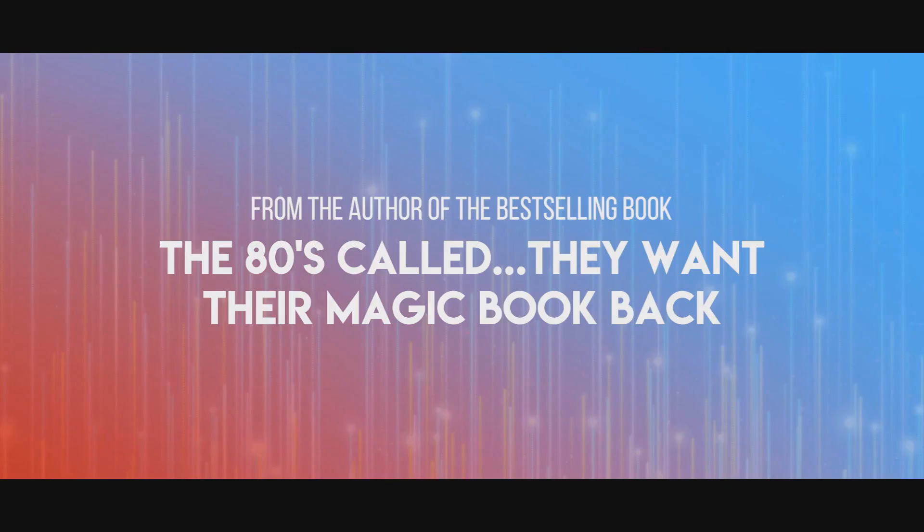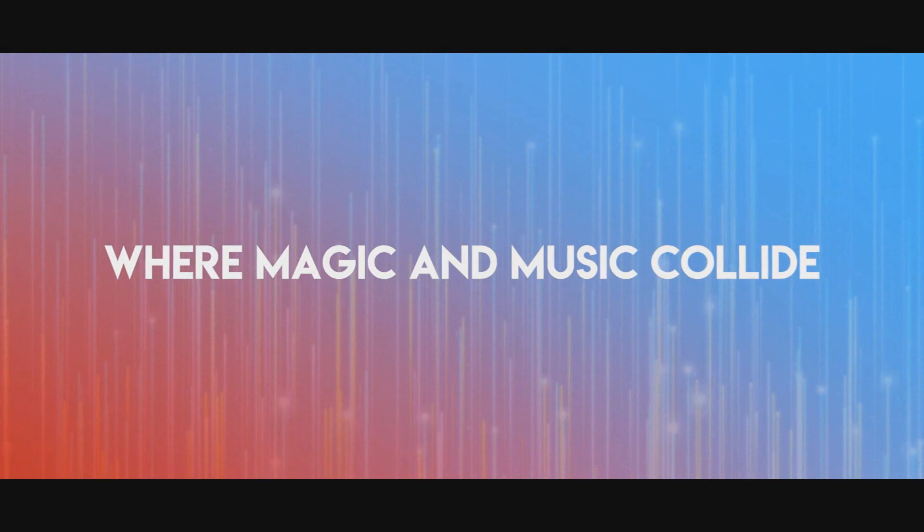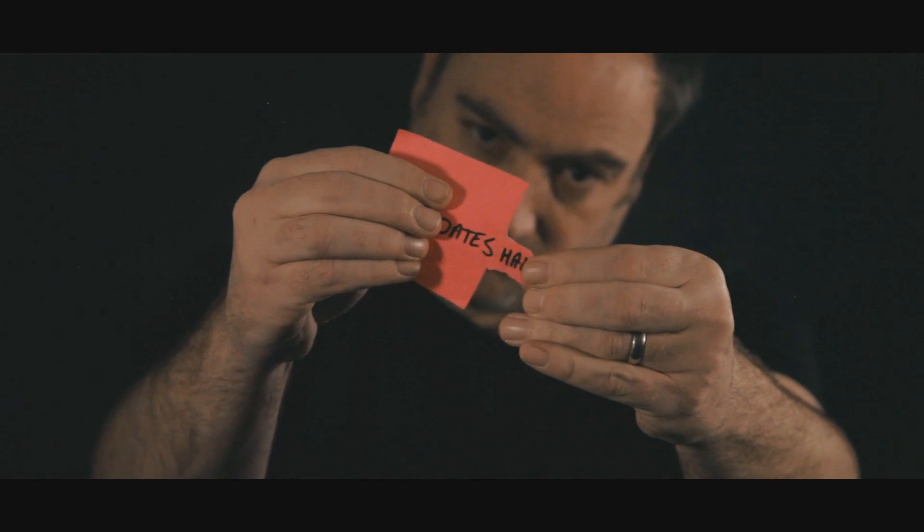Hey, today we're going to look at the magic of Jonathan Friedman, the musical from Vanishing Incorporated. All right, what is this? Well, it's a book, right? It's a book and it has 24 fully fleshed out close-up routines and you're going to find all kinds of effects.